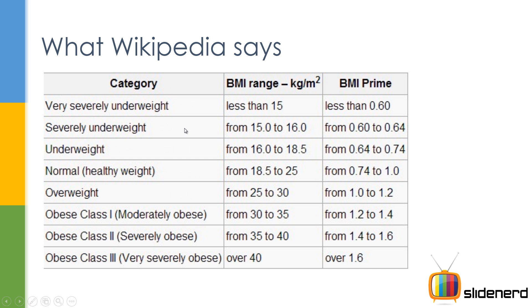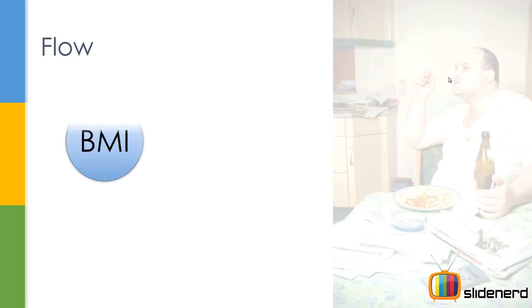If you see what Wikipedia says, this is what they say. It's a pretty big description. We are not gonna go this detailed in our program. We are gonna simply talk about underweight, normal, overweight and obese.